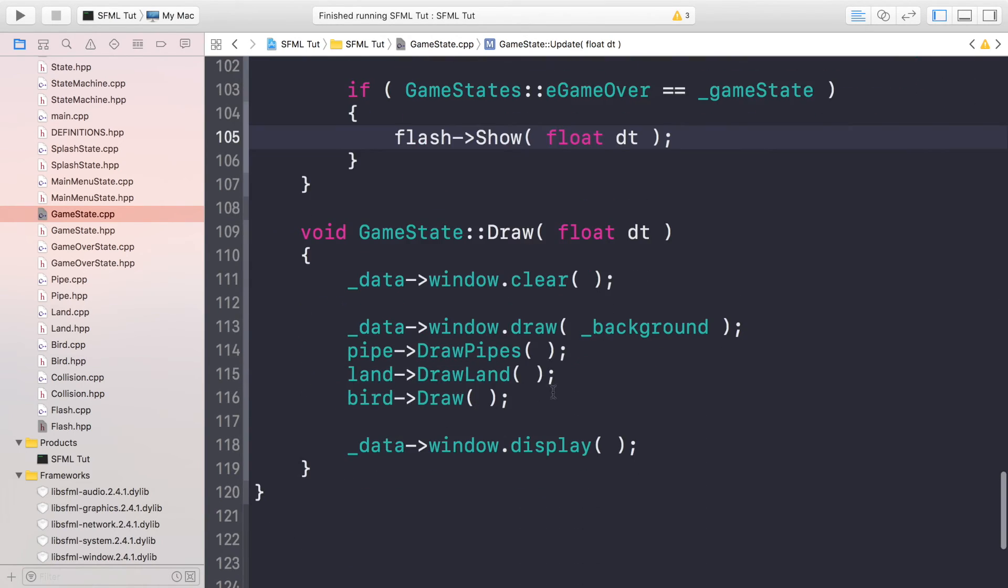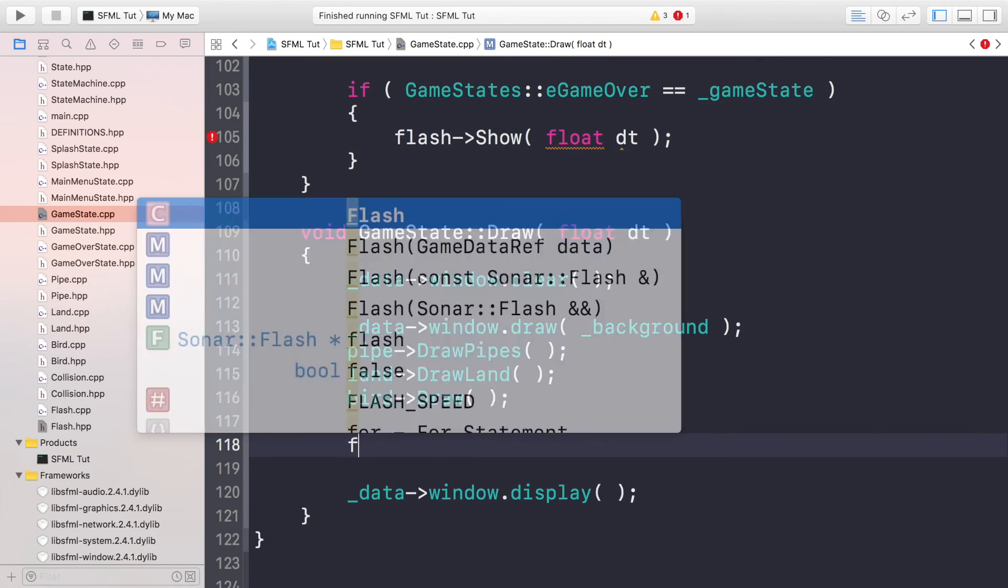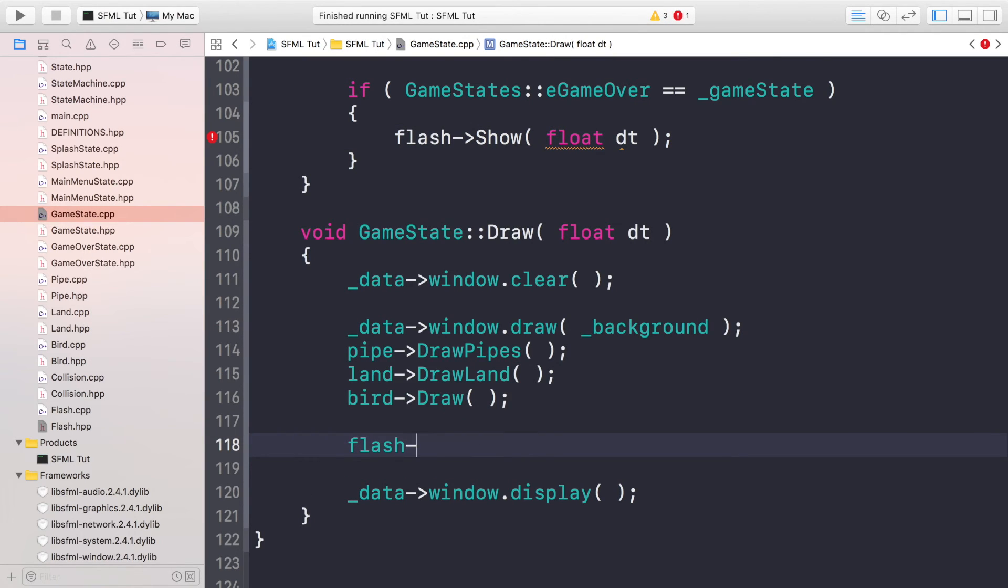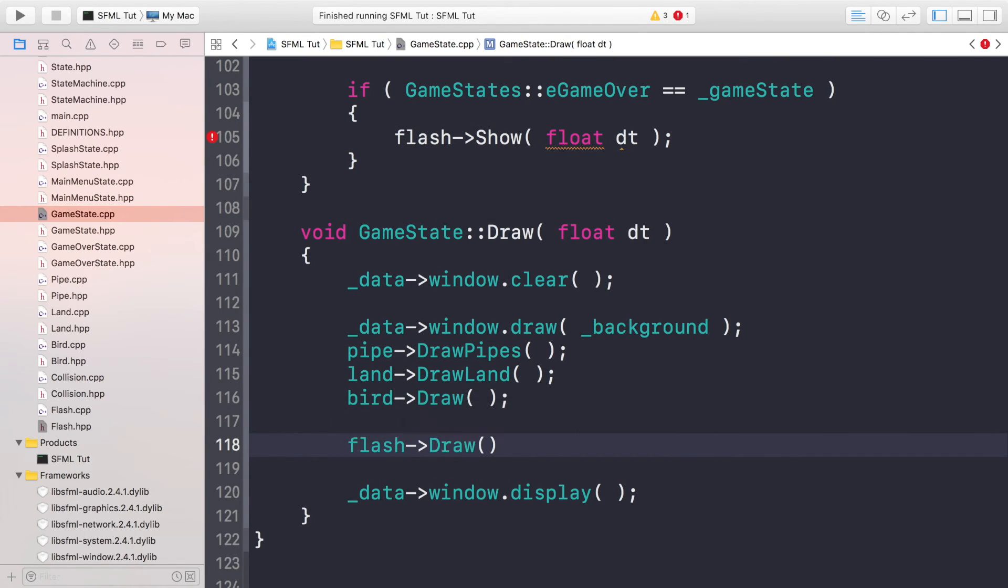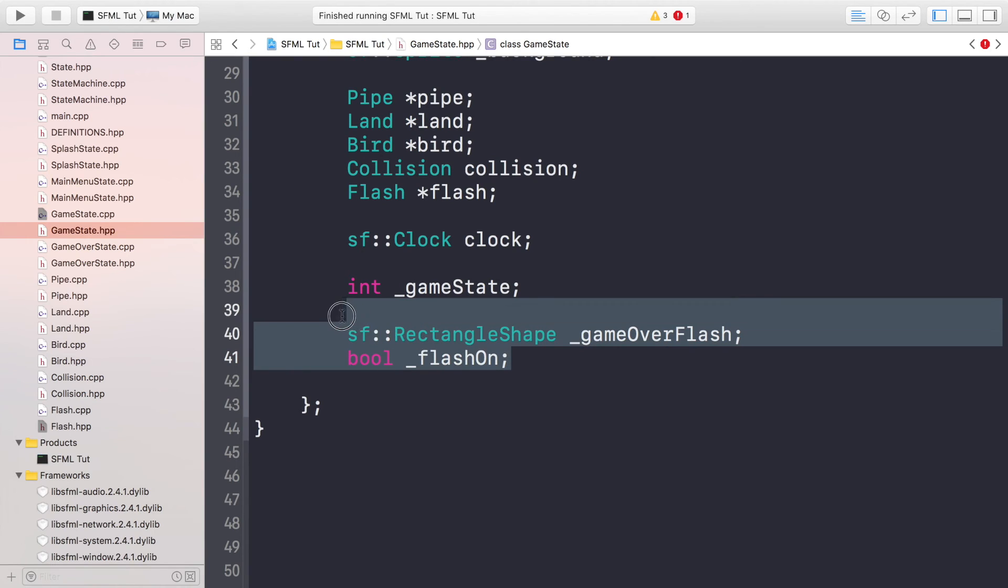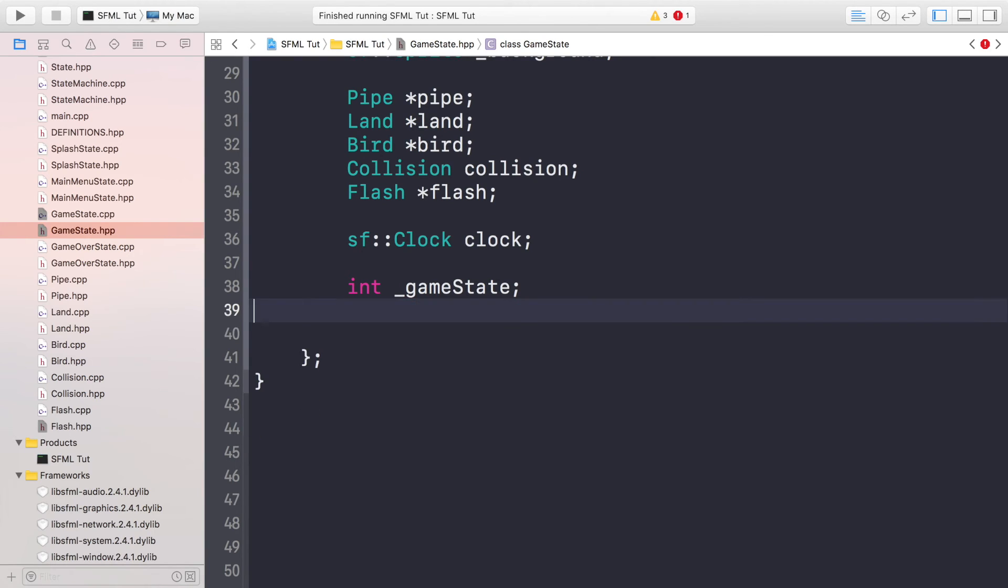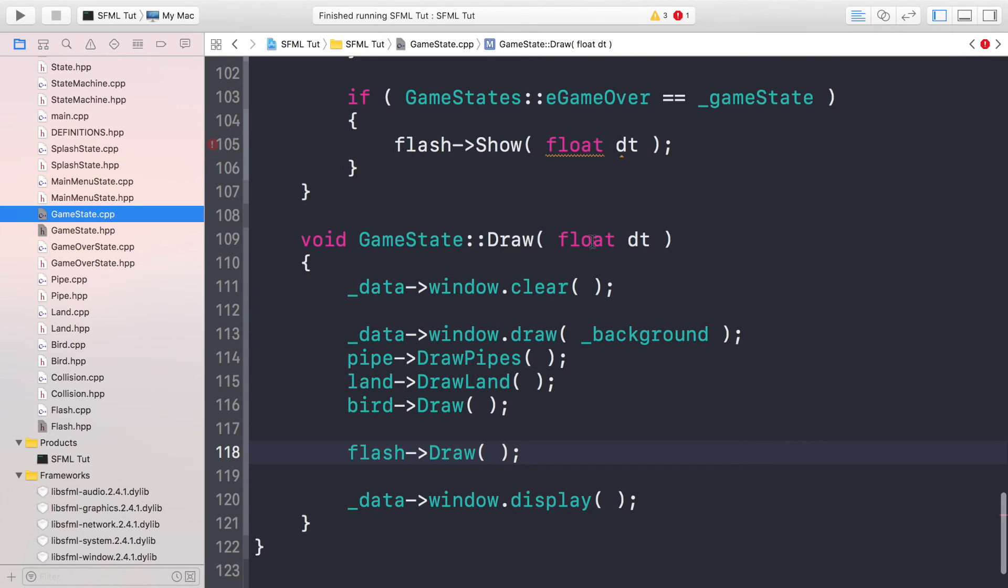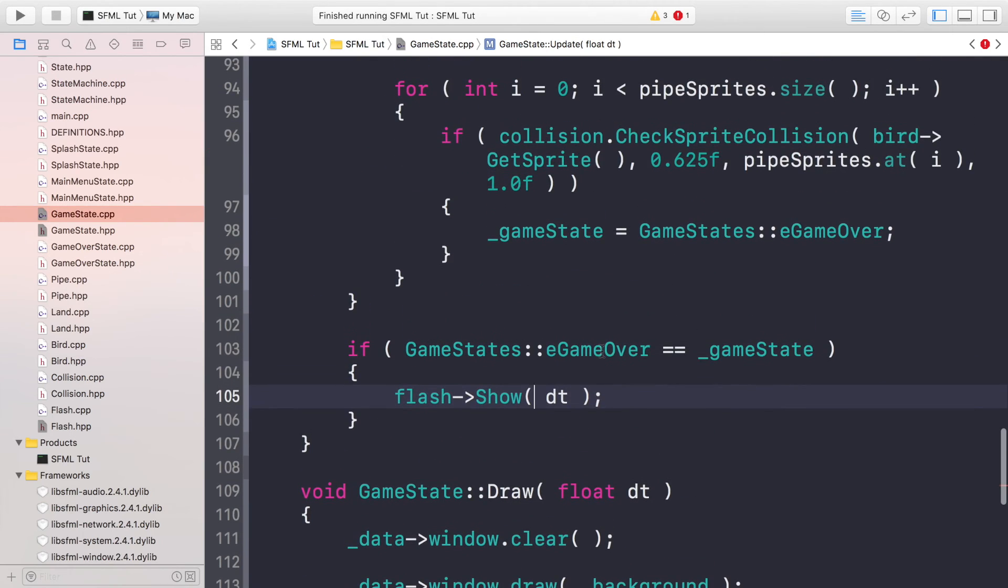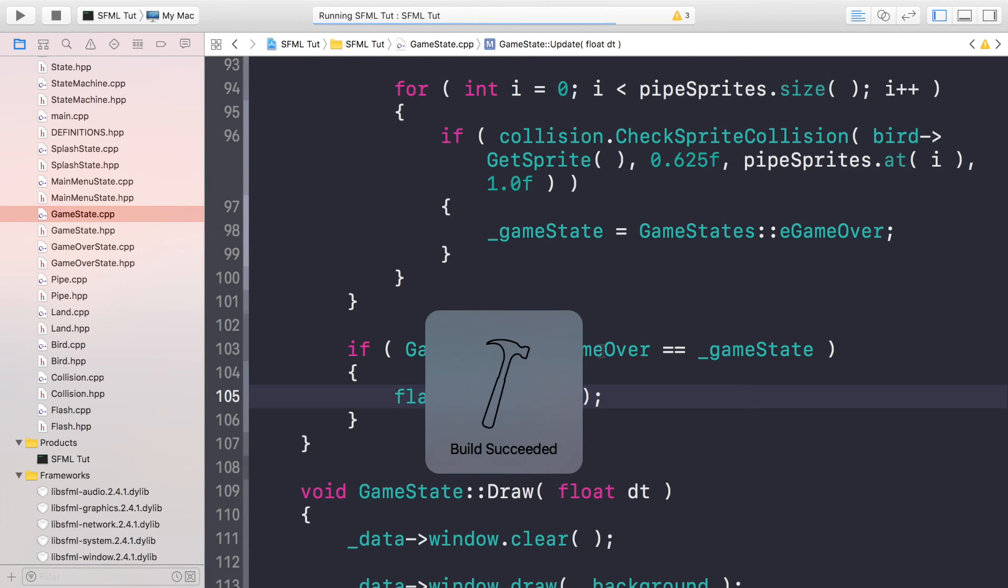And finally we need to do flash->Draw(). By default it's always going to be drawing but remember it's got an alpha value of zero by default so you won't actually see it. I don't know why I did this, we don't actually need these because we put them in a separate flash class to make it simpler. We have the dt value, not float dt. Now let's run it and see what we get.